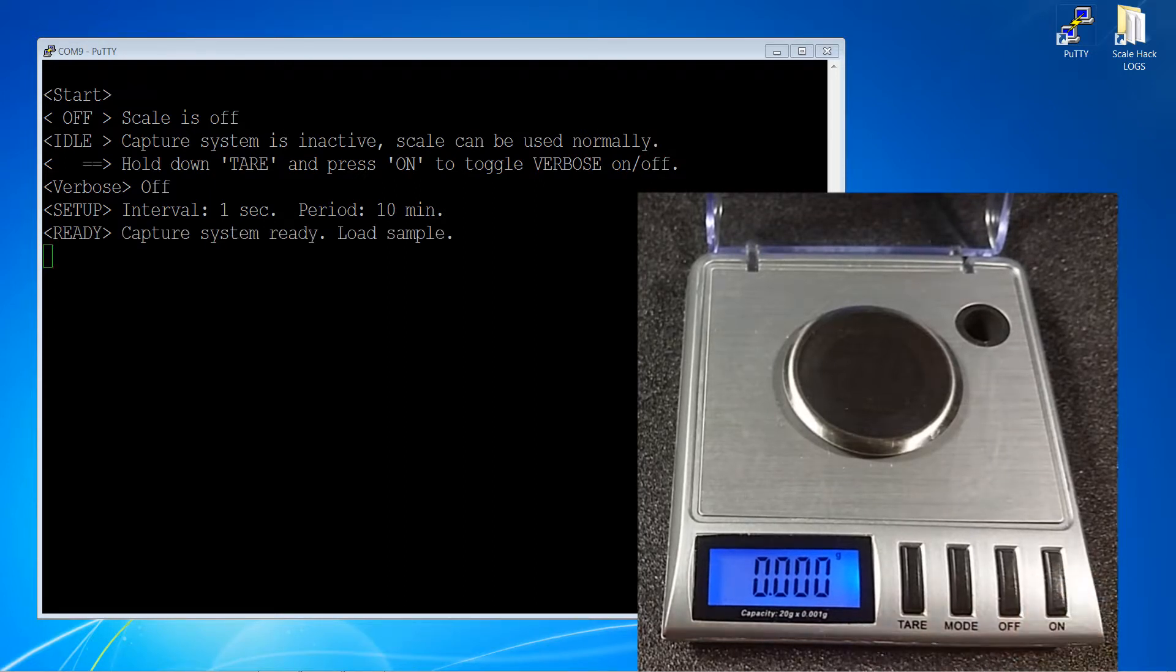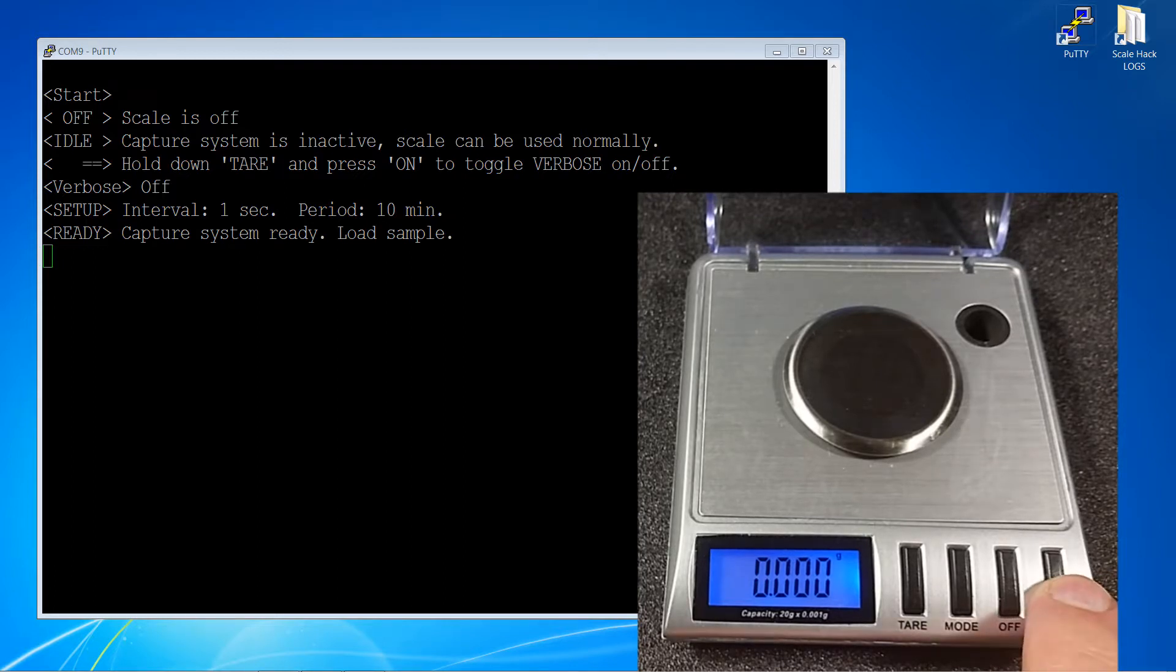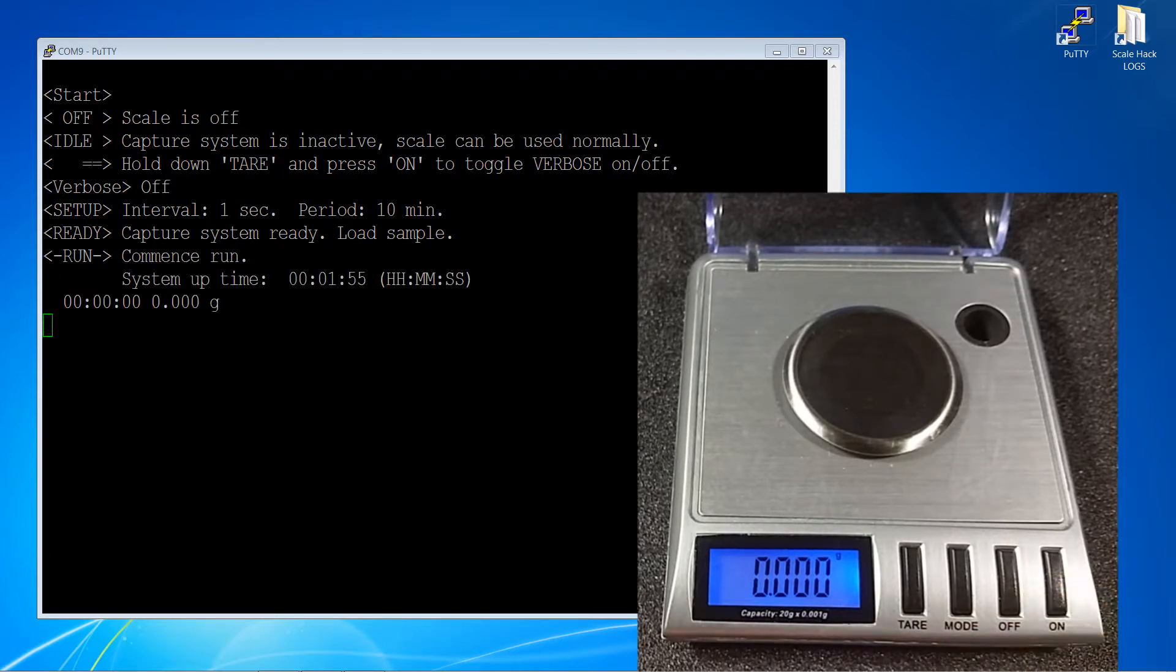Pressing the on button from here takes us into the ready state. Here you have the opportunity to prepare the sample and tare the scale as needed to set the starting point. When ready, pressing the on button again starts the sampling routine.